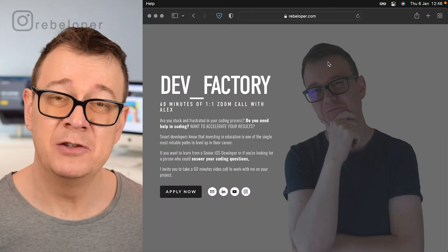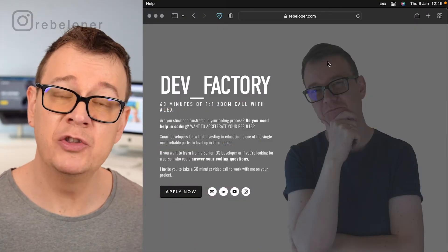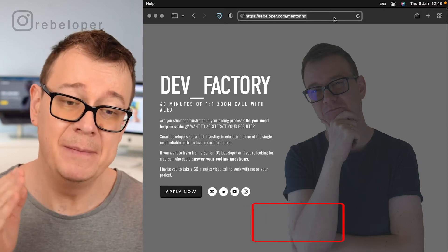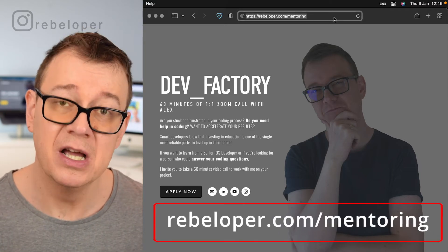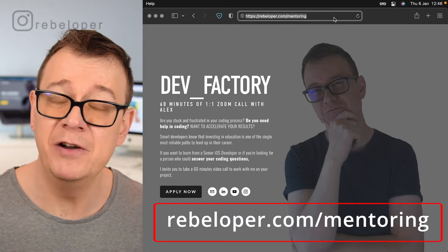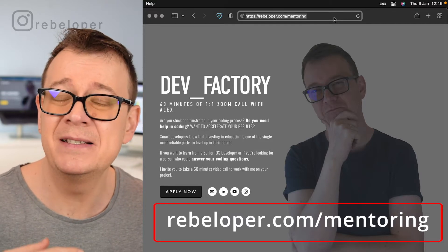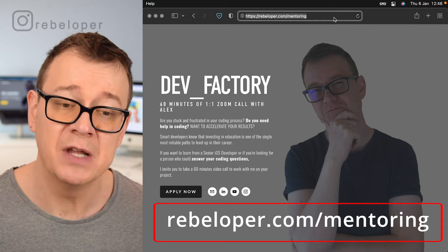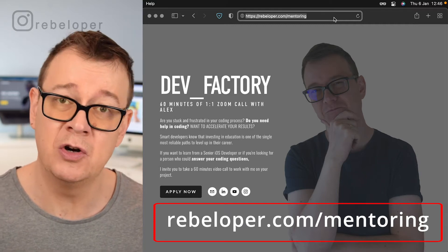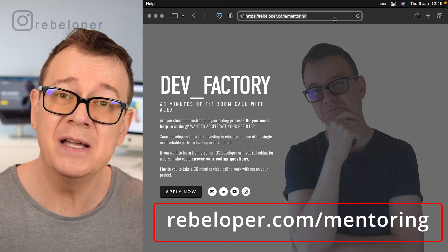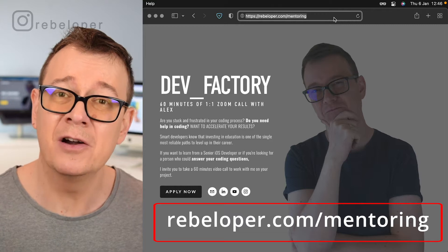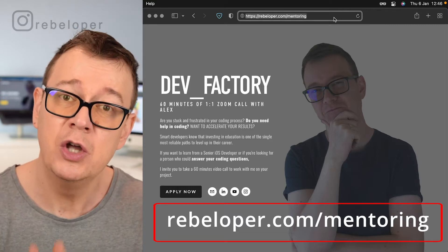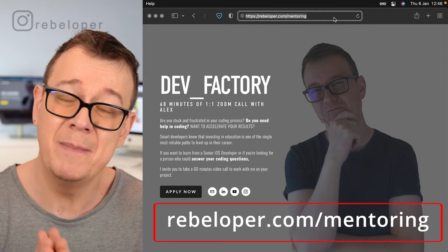Liskov Substitution Principle — this is what we are going to tackle today. But before we dive in, let me remind you about rebeloper.com/mentoring, a 60-minute Zoom call with me where you can ask questions about bugs in your code or learn SwiftUI or Swift. Check out rebeloper.com/mentoring. And because it's the new year, we are going to have a game on our channel, so here's what you have to do to win one mentoring session with me.